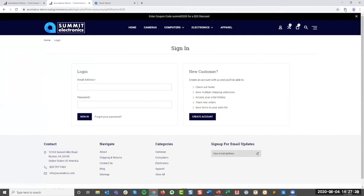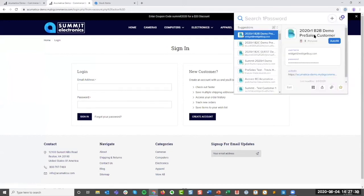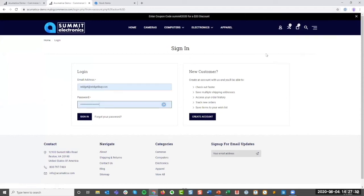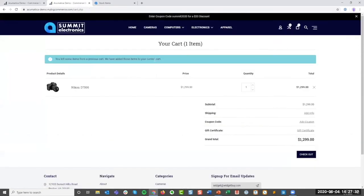But let's go ahead and sign in. I'm going to sign in as a B2B customer. And then we'll go back to that camera page. What I want to show you is that now that I'm logged in, see the camera's now $12.99.